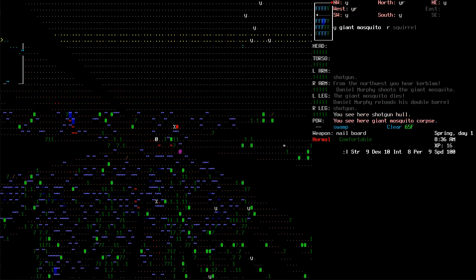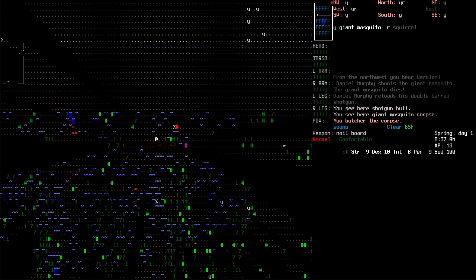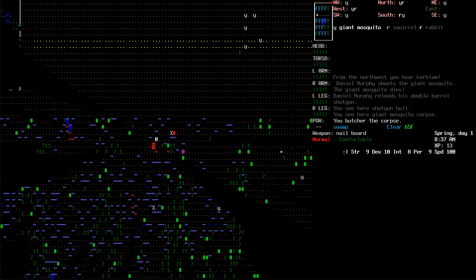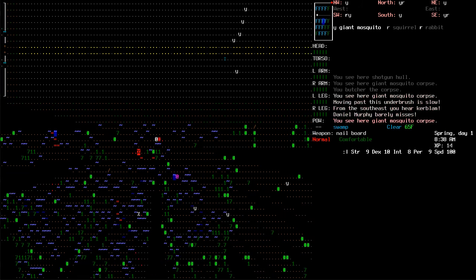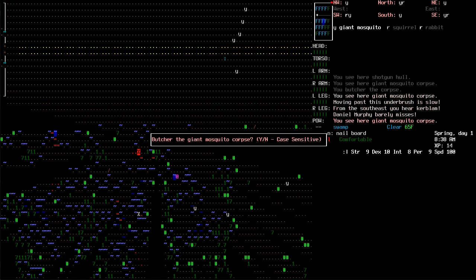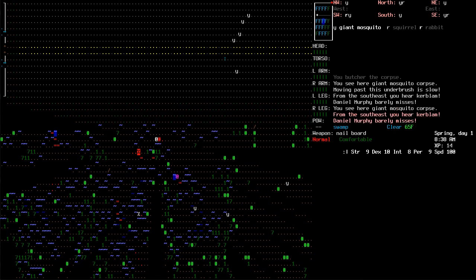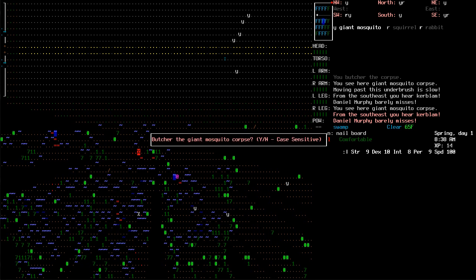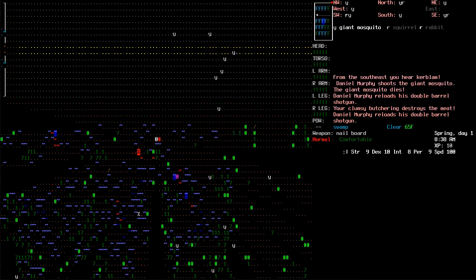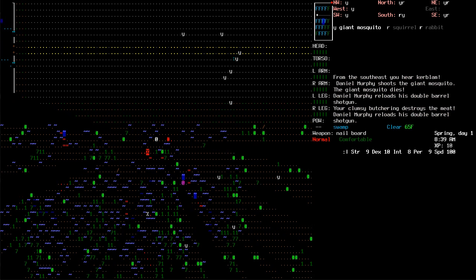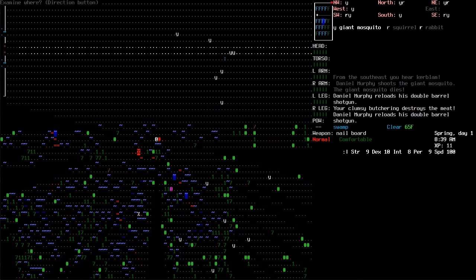Heard Kerblamm stop butchering? No. Did I stop butchering? I think I stopped butchering. Yes, I would like to resume it. No, I don't care about that. I know what that Kerblamm is. Because it's Danny boy.